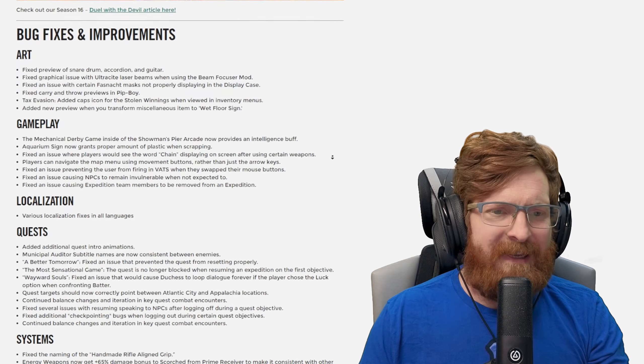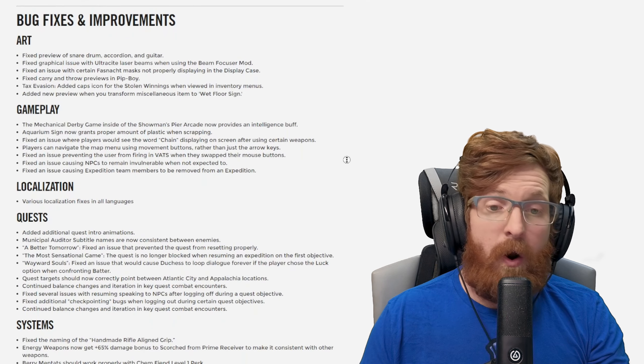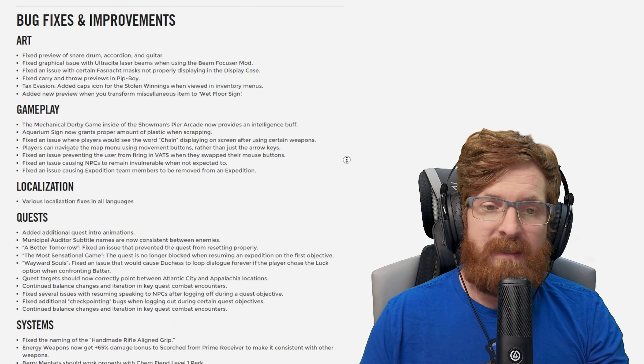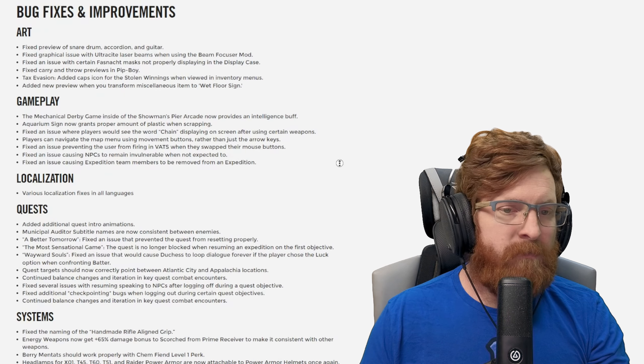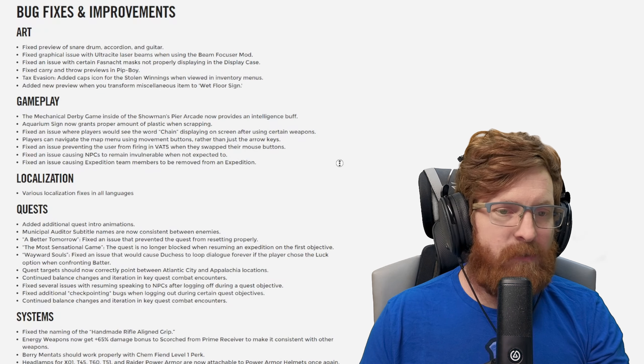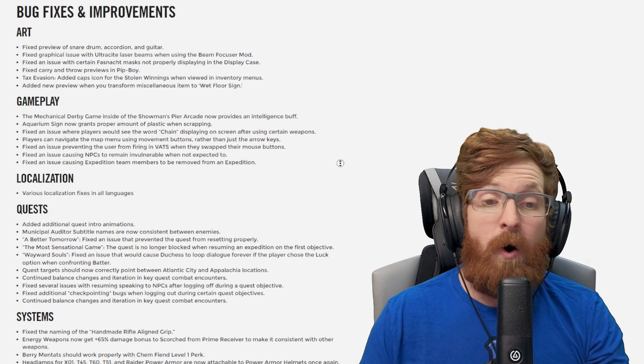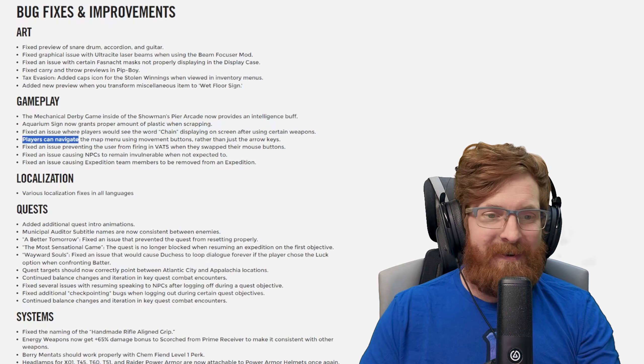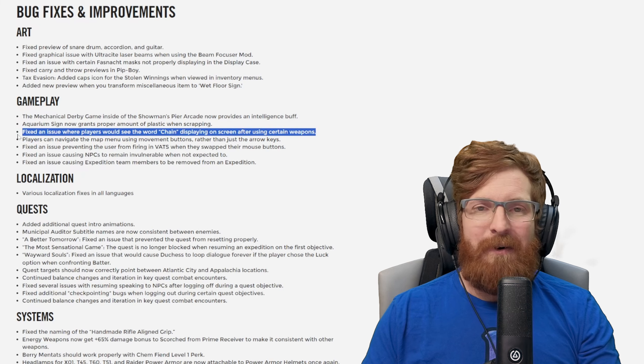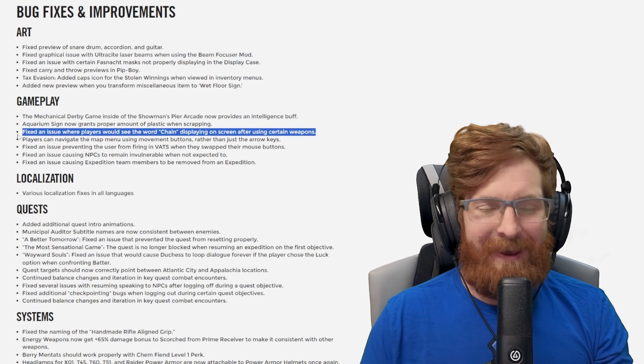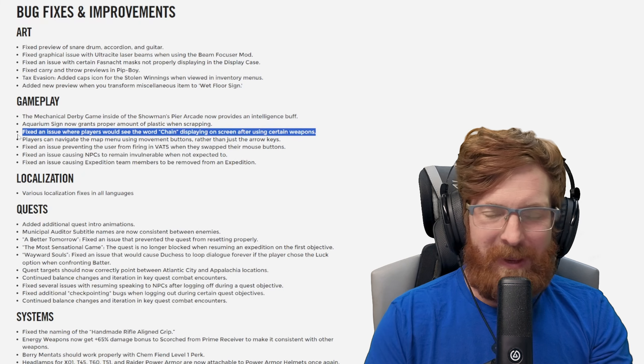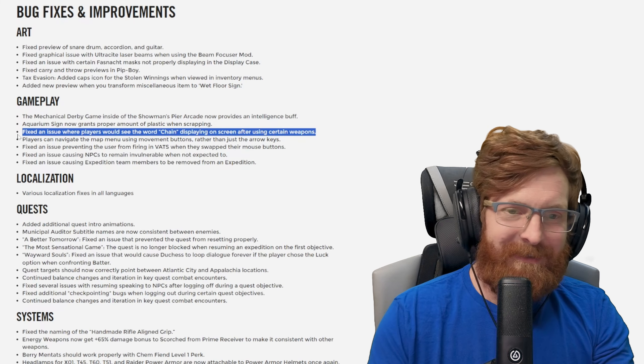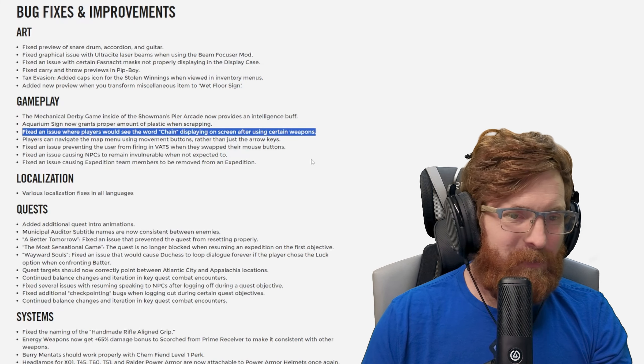As far as gameplay goes, the mechanical derby game now gives you an intelligence buff inside of the Showman's Pier Arcade, that's really nice. The aquarium sign now grants proper amount of plastic when scrapping. Fixed an issue where, oh let's go, they got rid of it. So now when users are using Tesla arcs and you leave and come back you see chain displayed everywhere, you don't have that anymore.